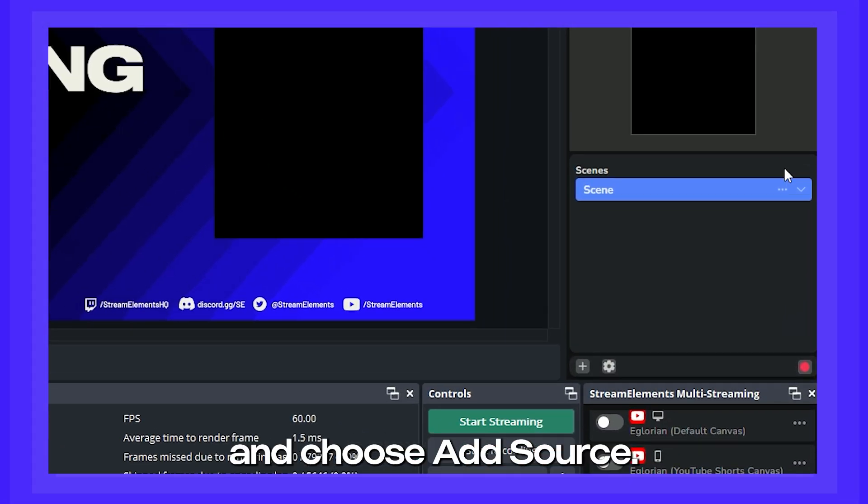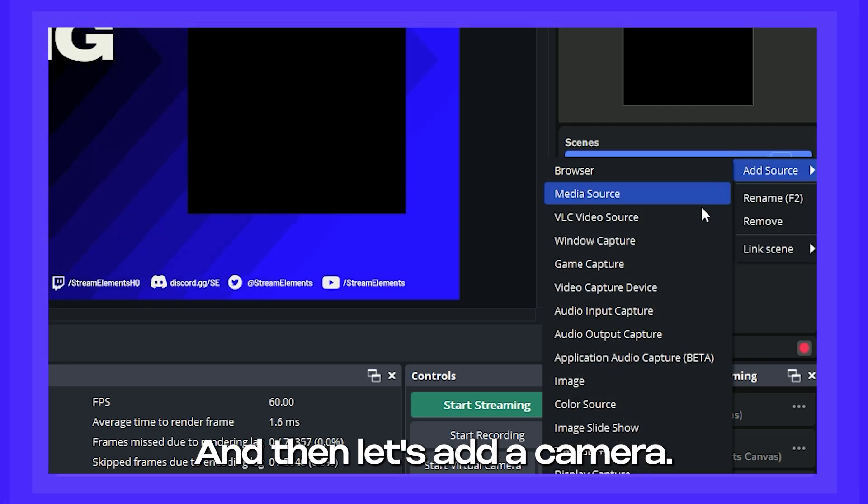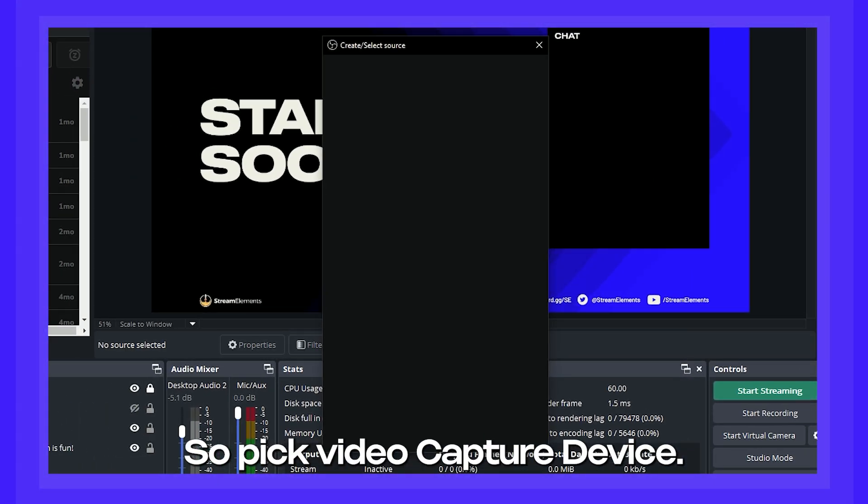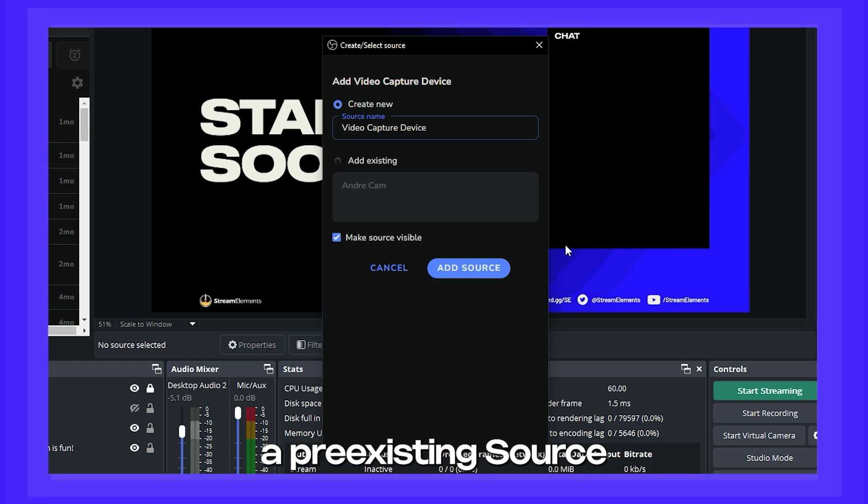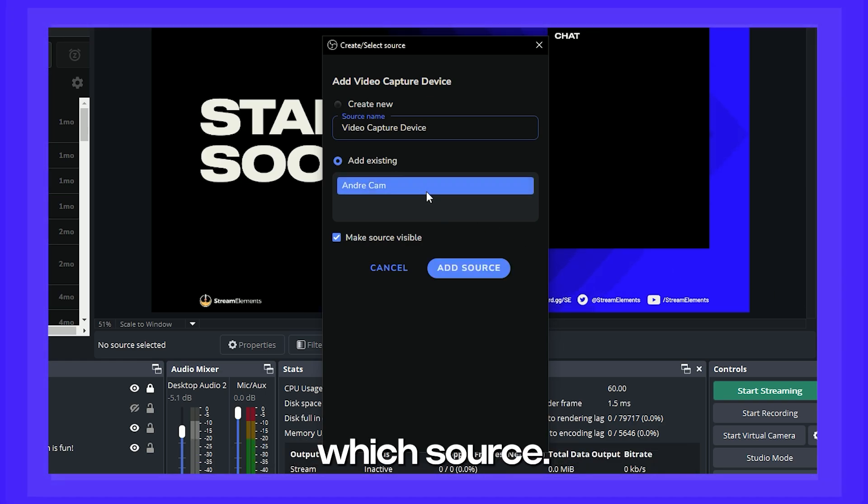Click here and choose add source, and then let's add a camera. So pick video capture device. You can choose a pre-existing source by clicking here and choosing which source.